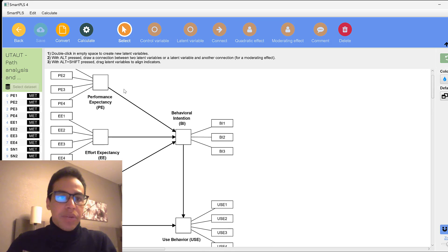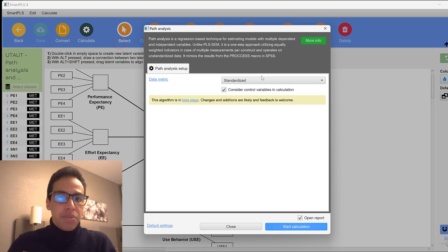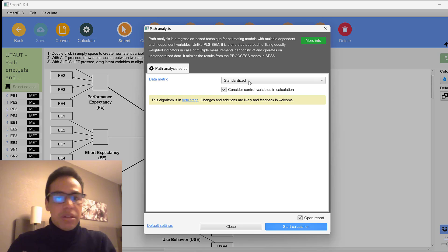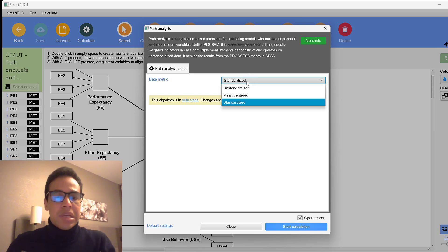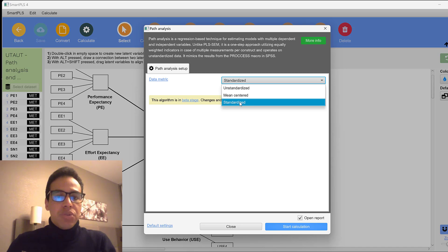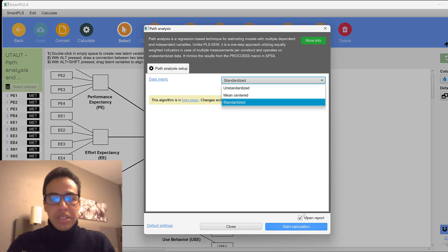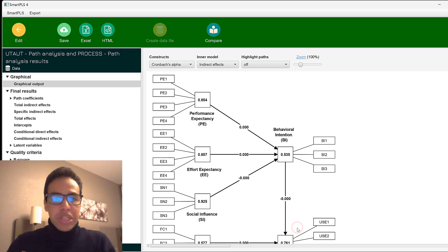And then we can calculate the path analysis model. Usually we can choose standardized, especially with the small sample sizes, or mean centered, or unstandardized. So here we could just keep it at standardized and then start calculating.